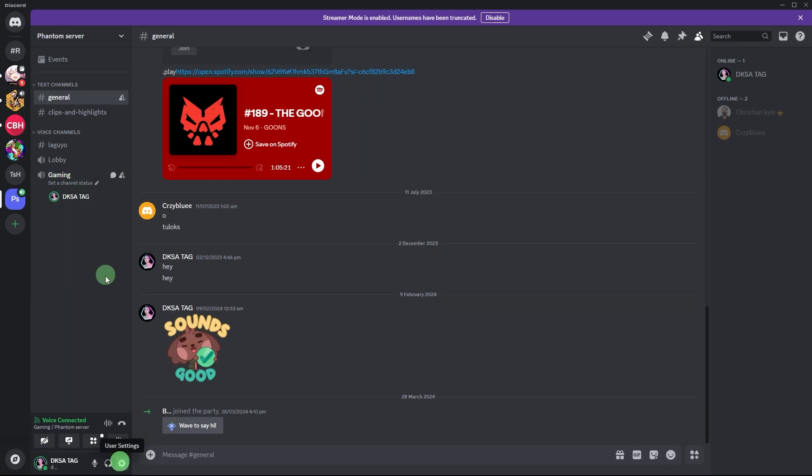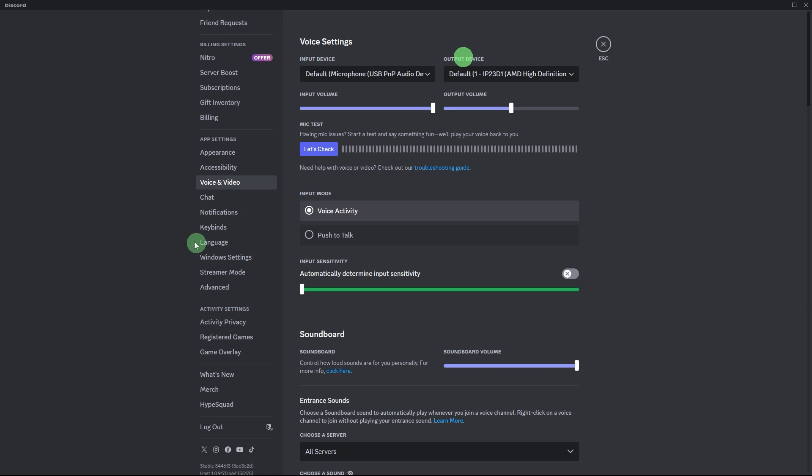Once inside, you'll be able to communicate with others in the same channel. Click on the user settings, the gear icon in the bottom left corner. Now go to voice and video settings.